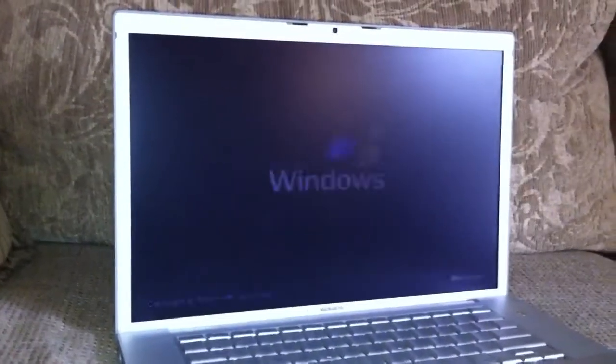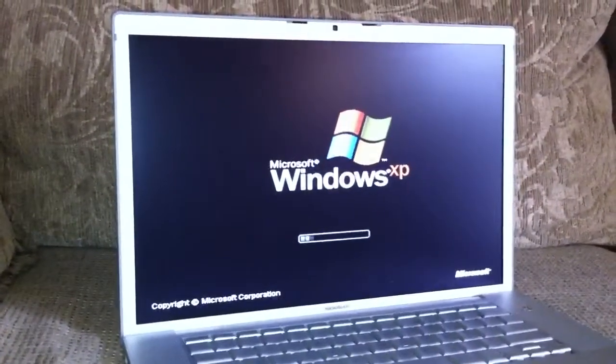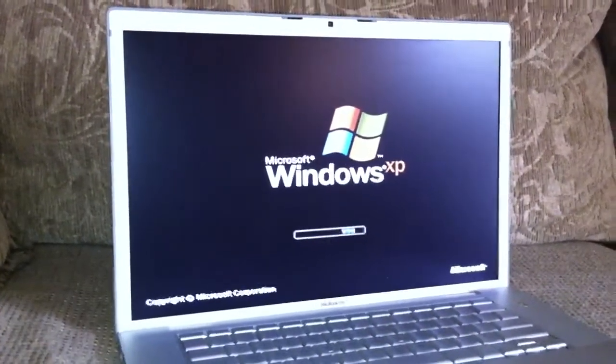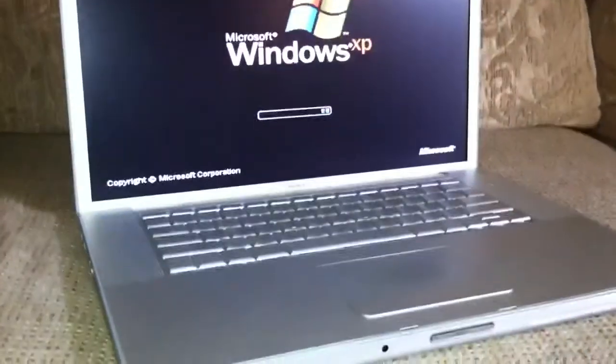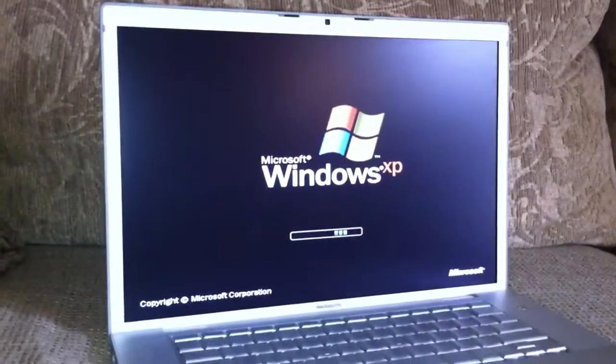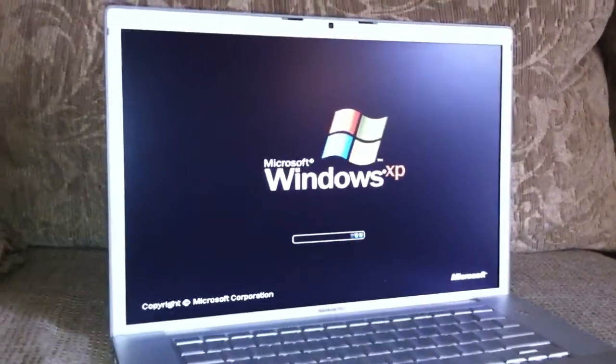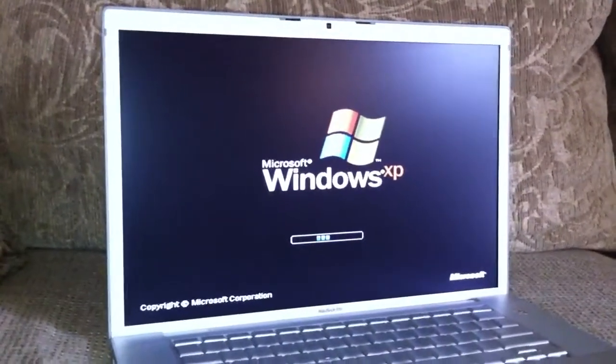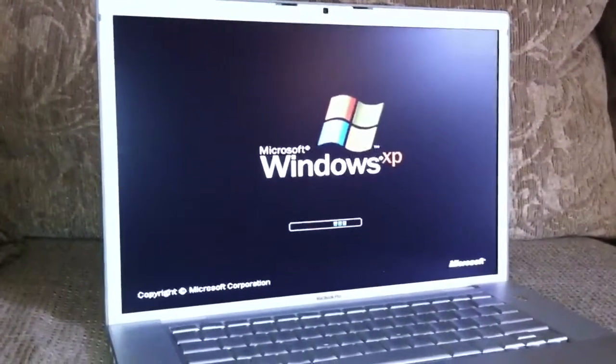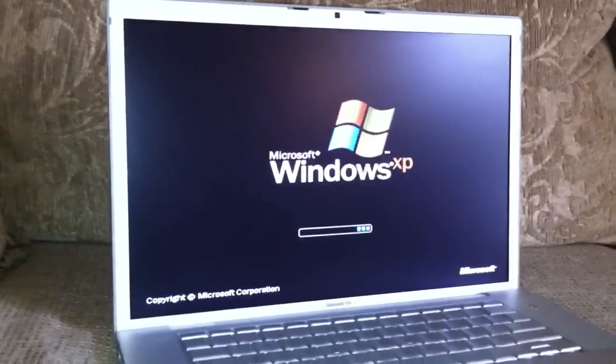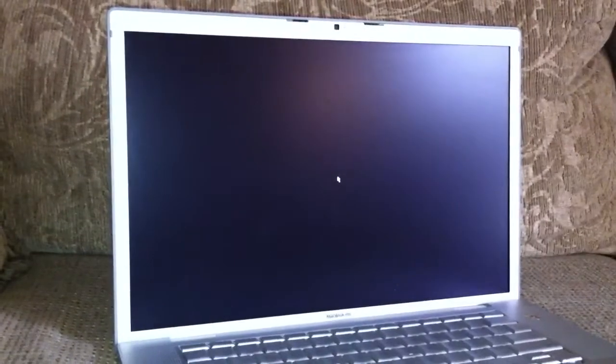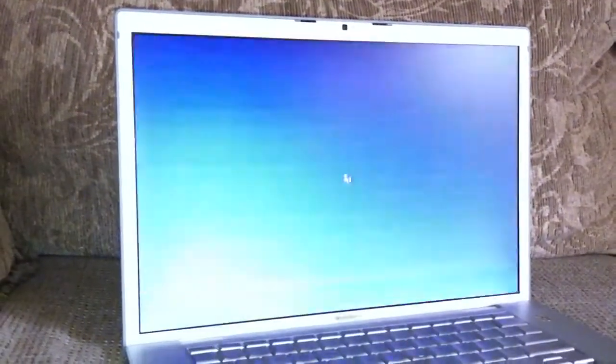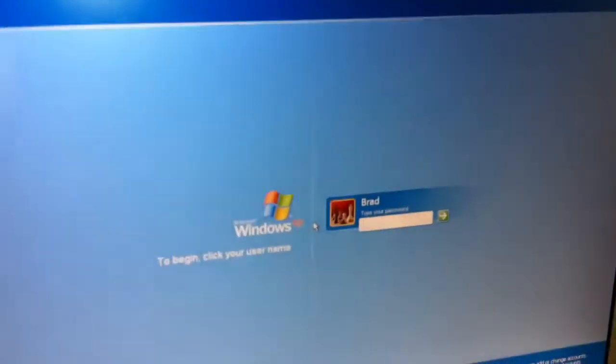You might say that defeats the whole purpose of having an Apple, but if you're a Windows person like me, it hasn't defeated anything, it's actually enhanced it. You can see it boots up really quickly with the solid state hard drive.